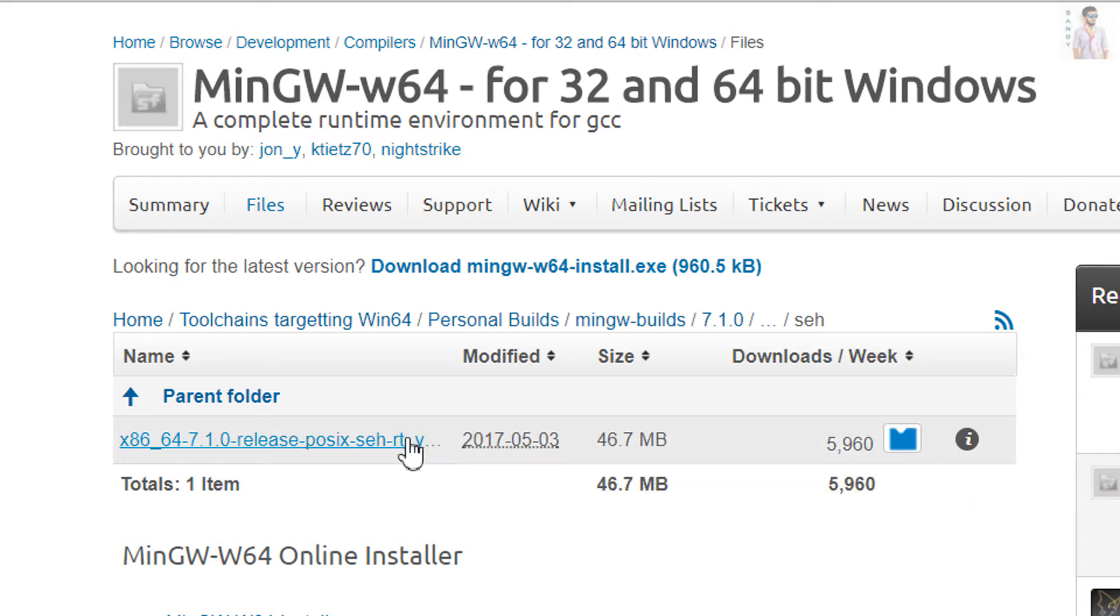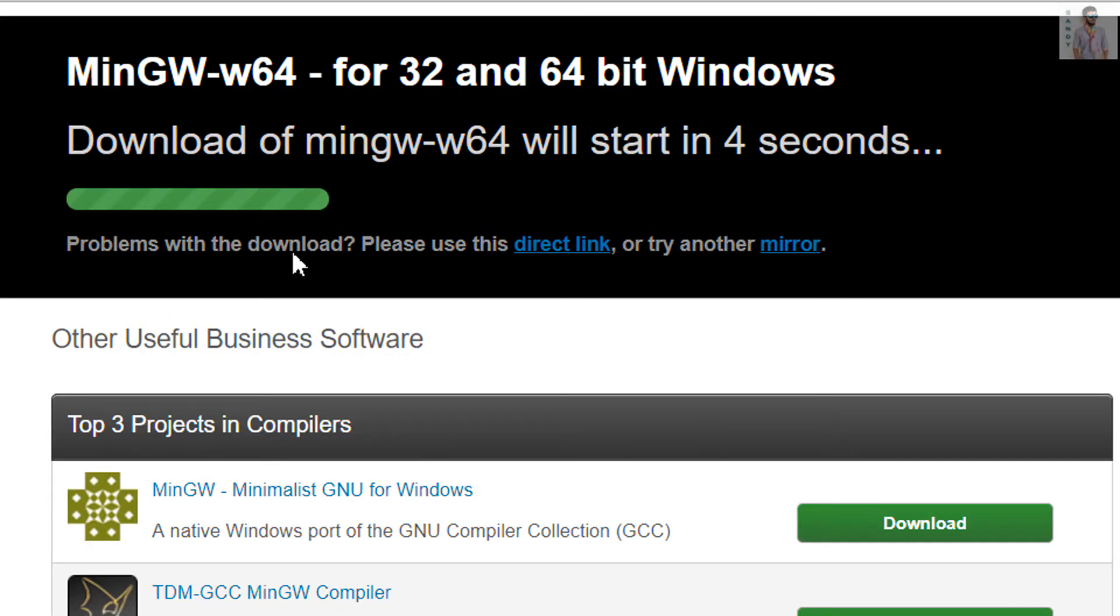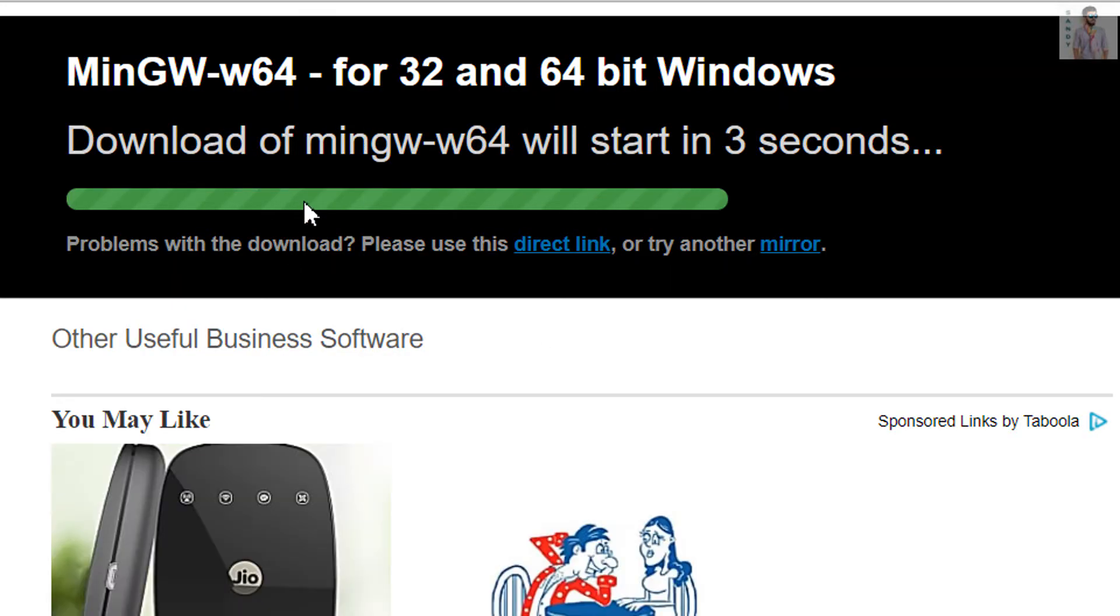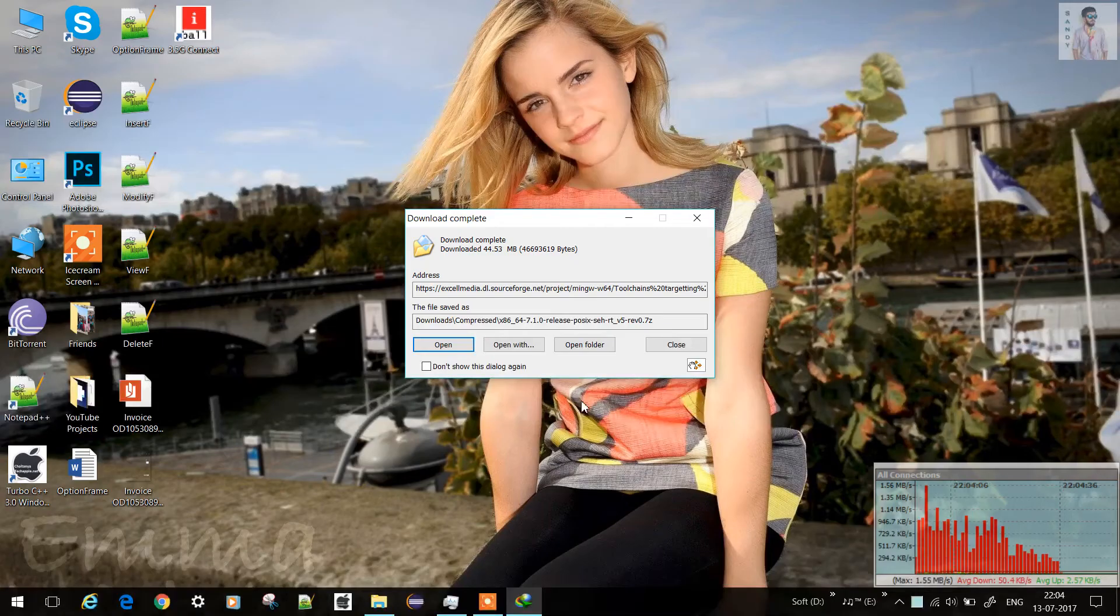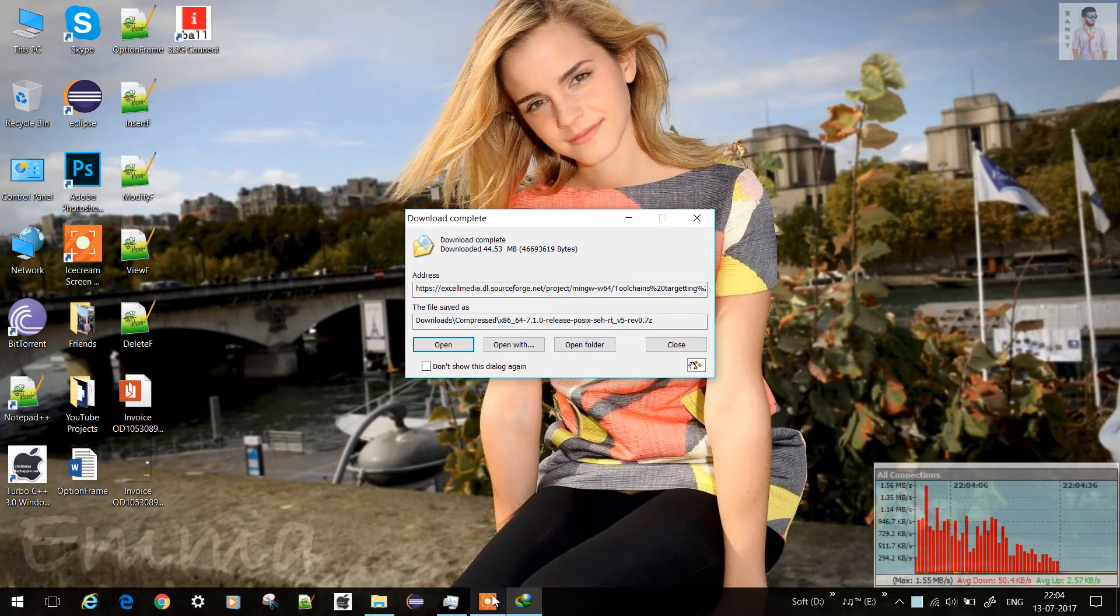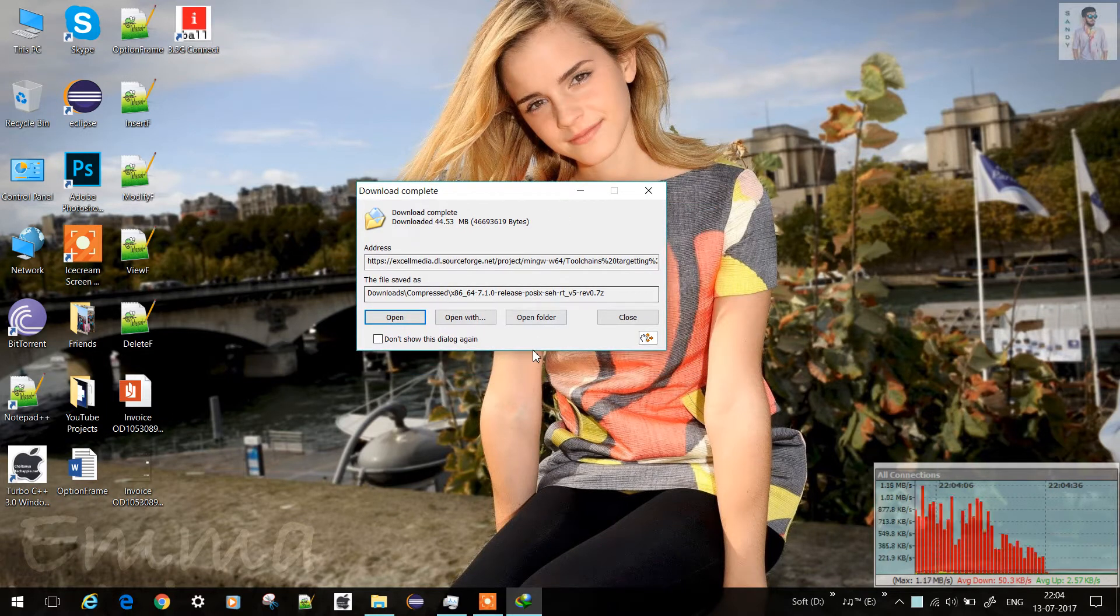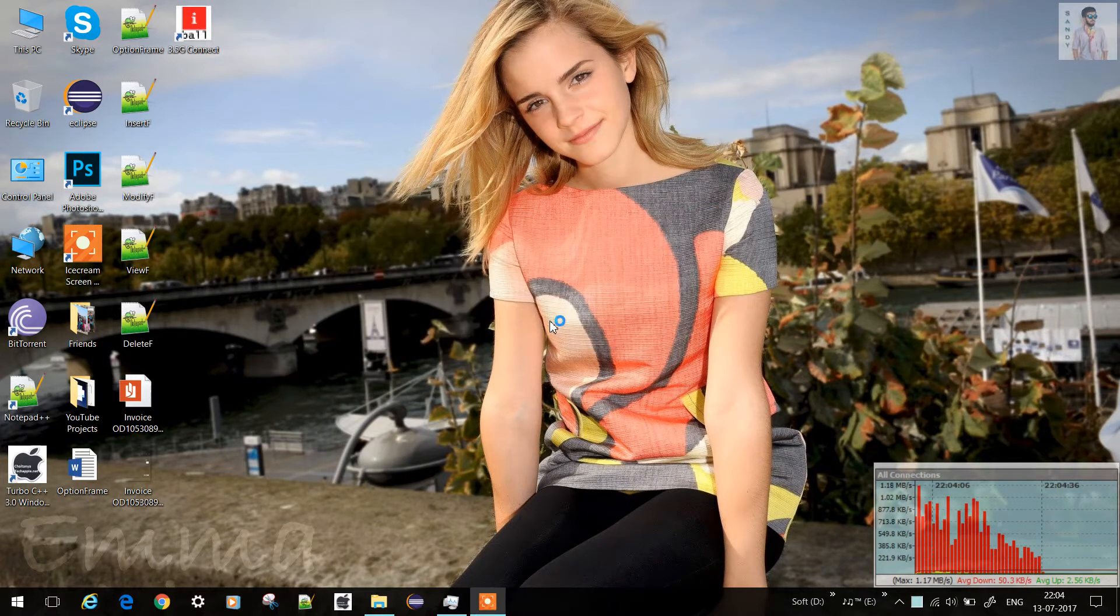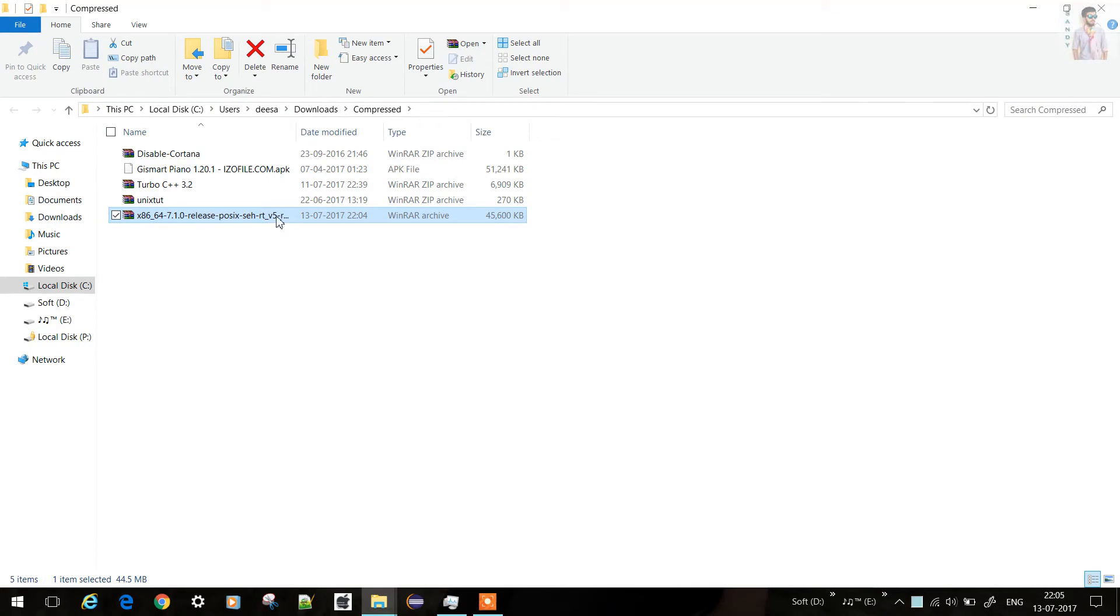The download will be starting soon. Now you can see the folder is downloaded.